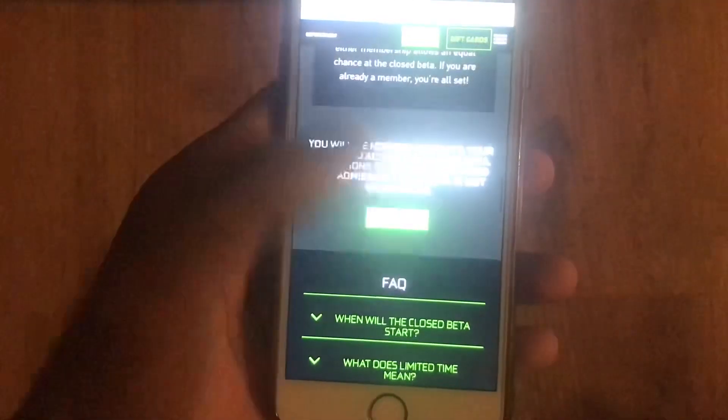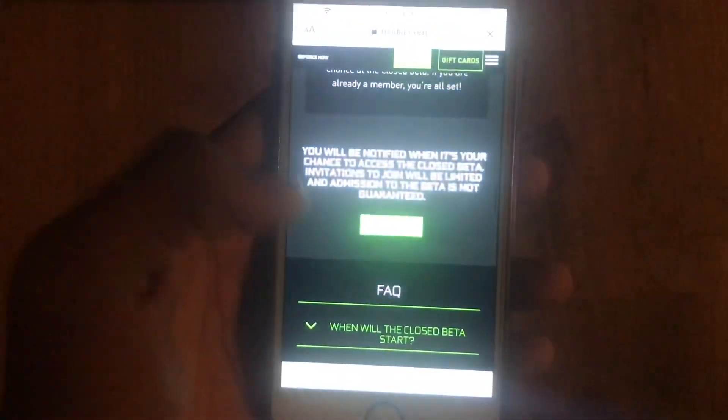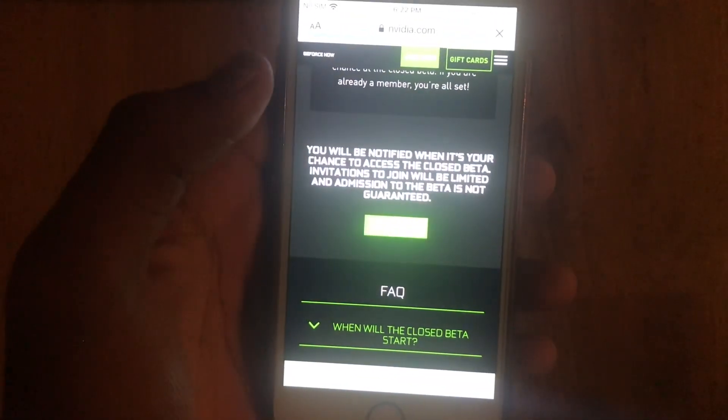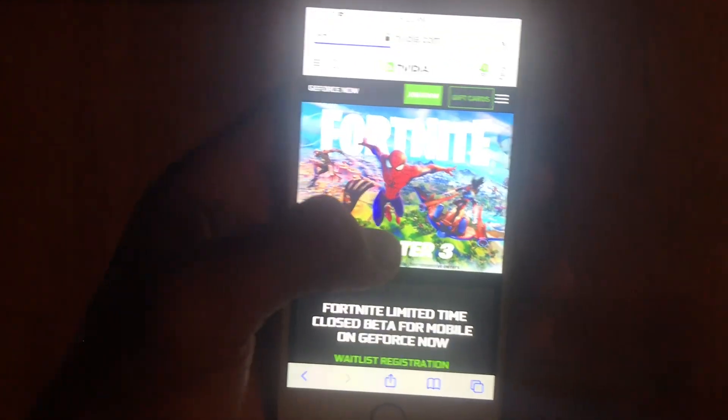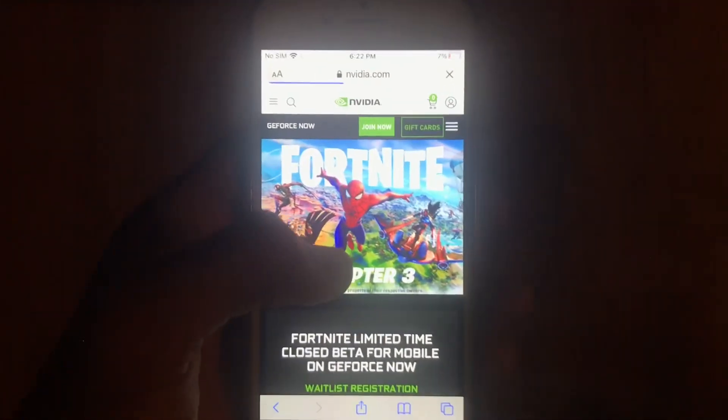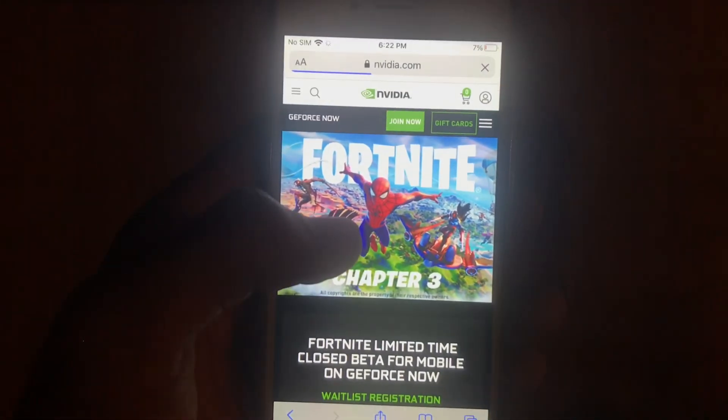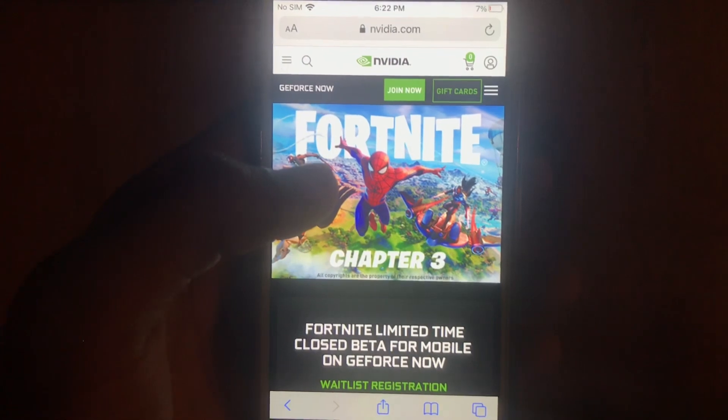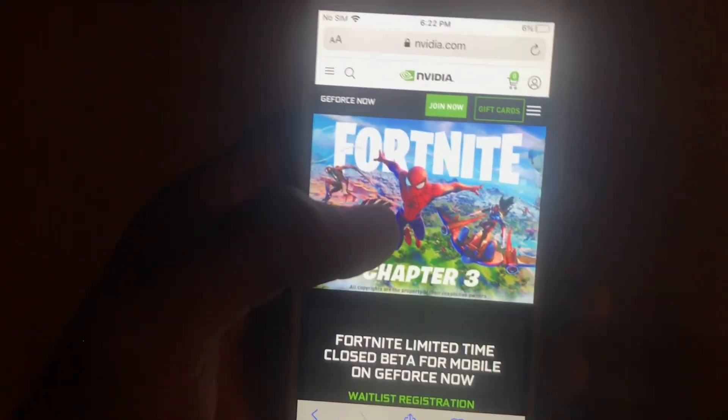Press get started right there. Now it's gonna bring up a login page, and if you're not logged in - which I am already logged in - it's gonna be a different screen for me. But if you're not logged in, then login and you're gonna get this page too.